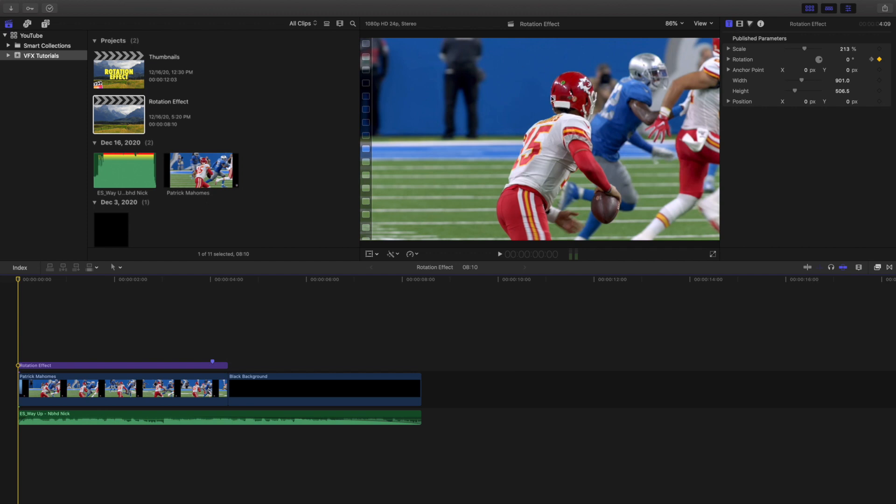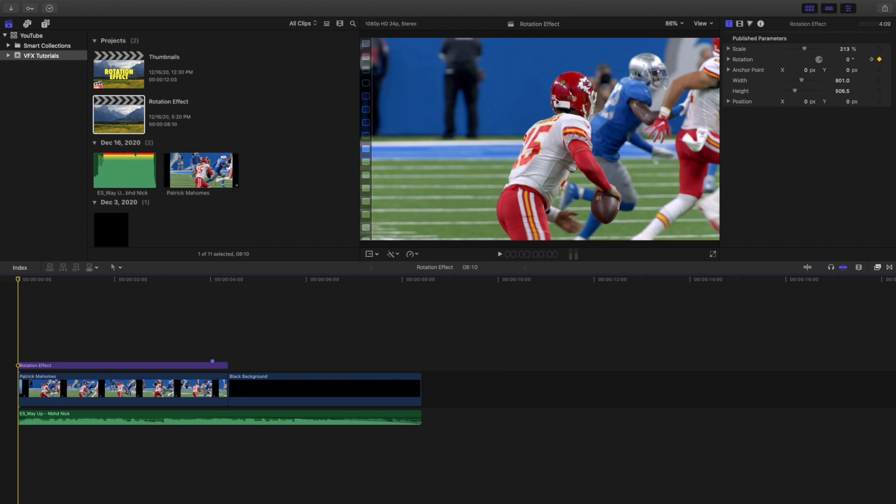You want to have a video where someone is moving, but you also want to make sure that the person is pretty centered. For example, if Patrick Mahomes was starting here and running to this point, it probably wouldn't look as good. So the tips are: have somebody moving and make sure that the subject is pretty much in the center frame the entire time because it'll look a lot better. Not every clip you'll be able to use this effect on, so just keep that in mind.